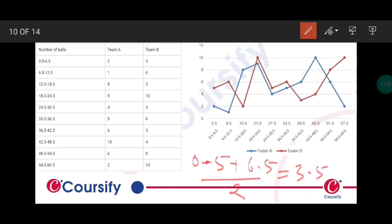These are the frequency polygon graphs. The blue one is for team A and the maroon one is for team B. As you can see, this is for interval first, second, third, fourth, fifth, sixth, seventh, eighth, ninth, tenth. This is how you make the frequency polygon.